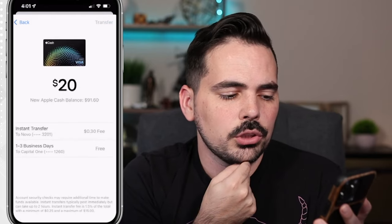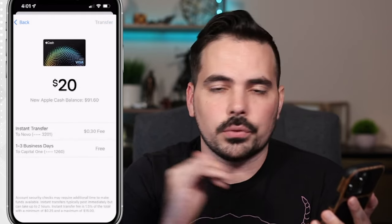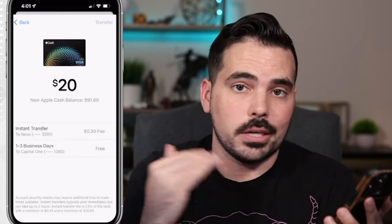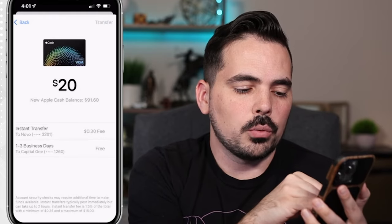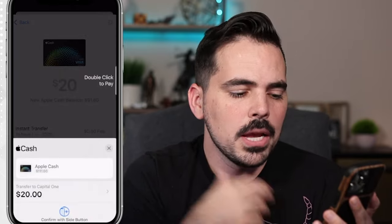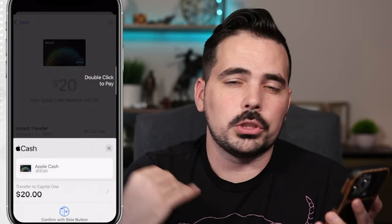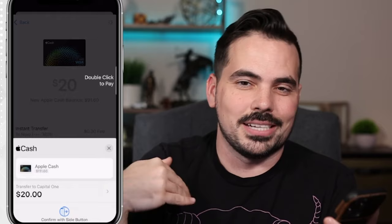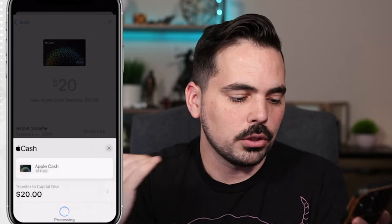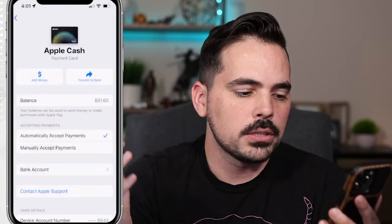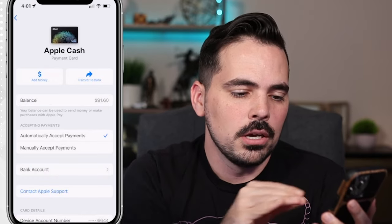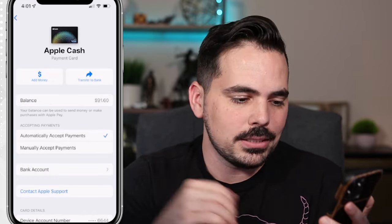It's going to tell us we can transfer instantaneously for a fee, or have it take one to three business days. You can see I actually have multiple accounts on here, and that's okay — you can have different banks if you wanted to. We're going to choose the free option, and then the Transfer button at the top right pops up. It's going to do that verification for us to make sure it is us going through the process and not somebody who took our phone. We're going to double-tap on the right, and it will process that for us. It takes a couple of business days, and now our balance has dropped to $91.60.